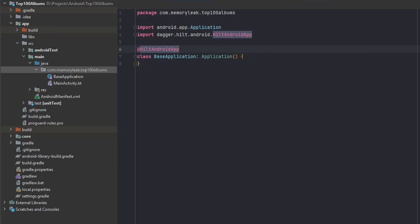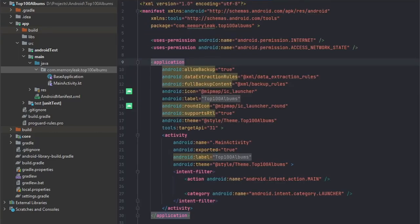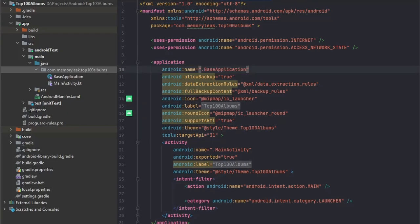Of course, if you want to use this application we have to go to the Android manifest and add it as our current application. Next what we have to do is create our Hilt modules.